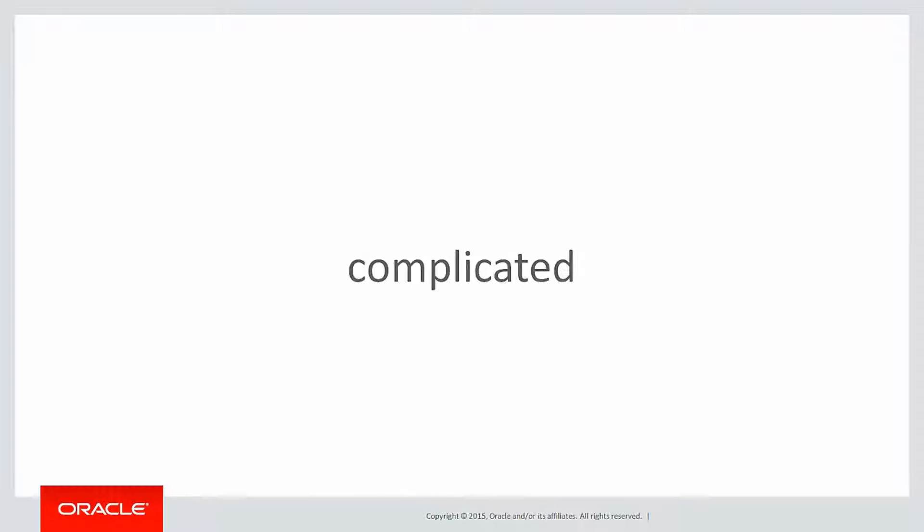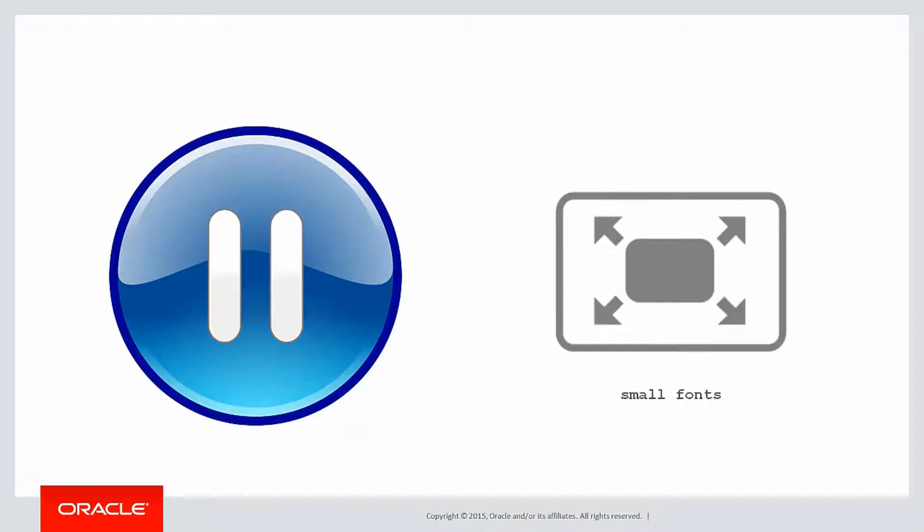What that means is, if you find it a bit hard going, don't be afraid to pause the video and because the solutions are getting more complicated, don't be afraid to go full screen so you can make sure you can see all the small fonts.